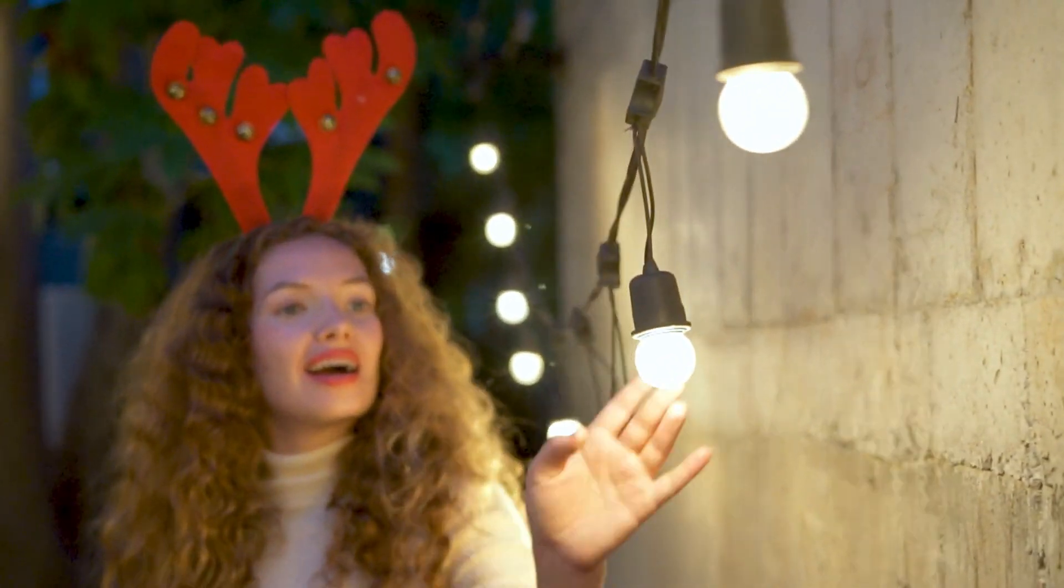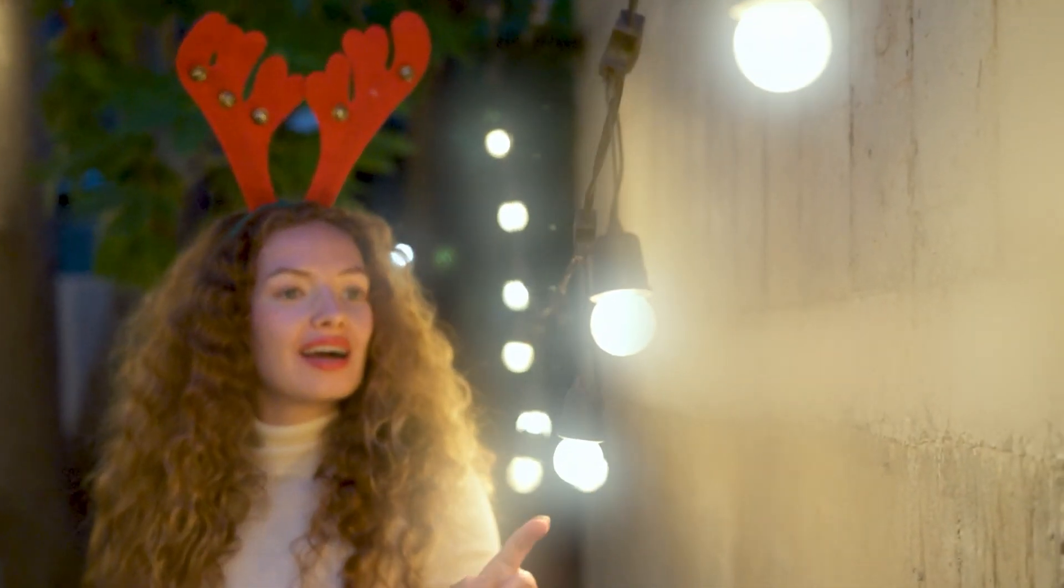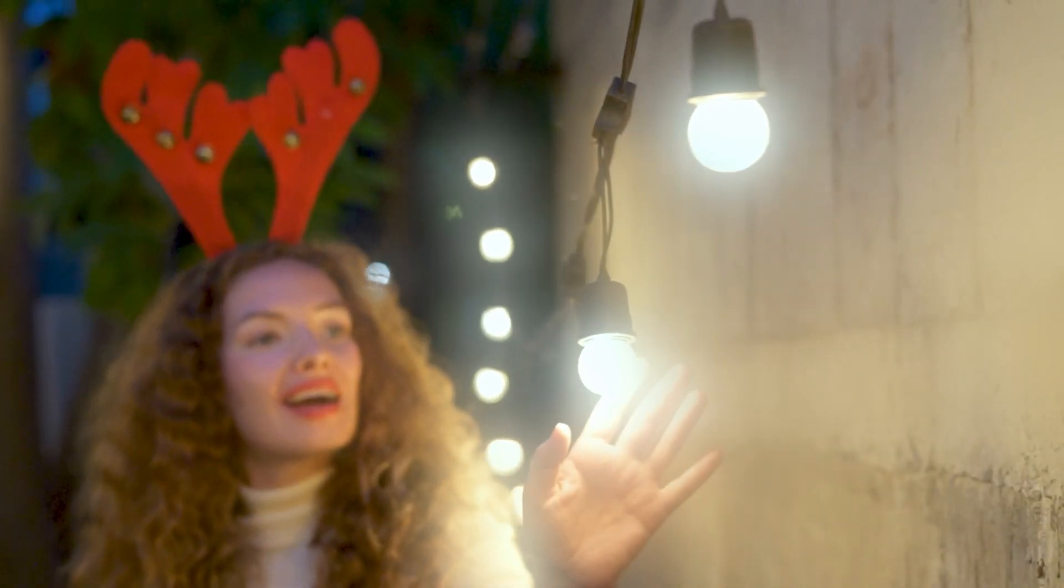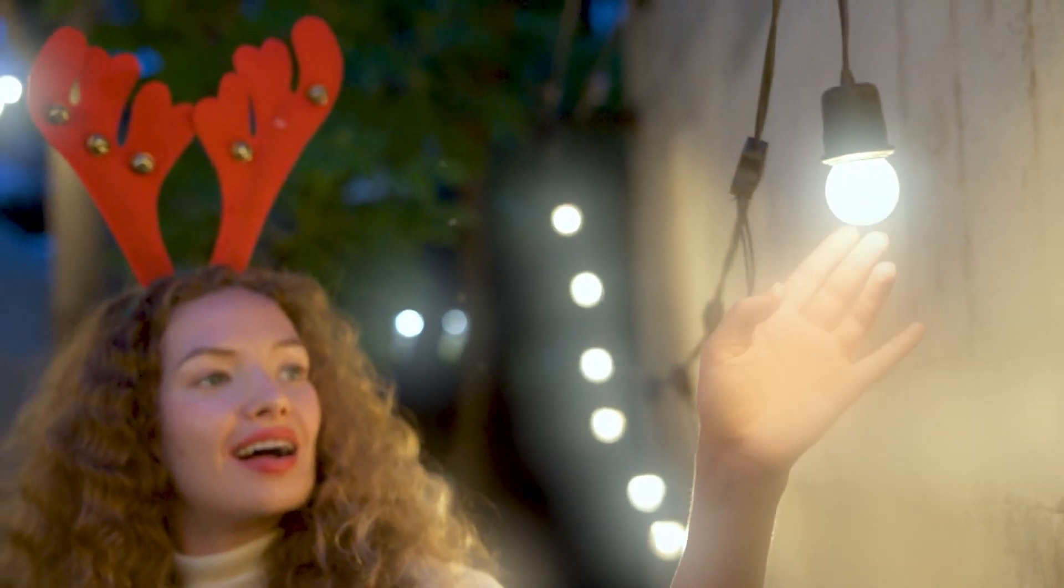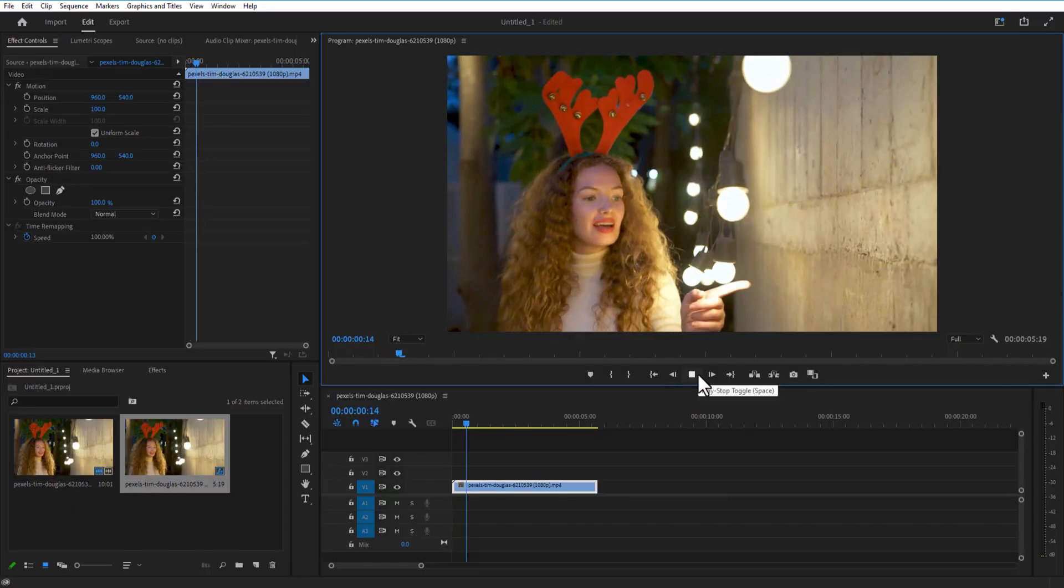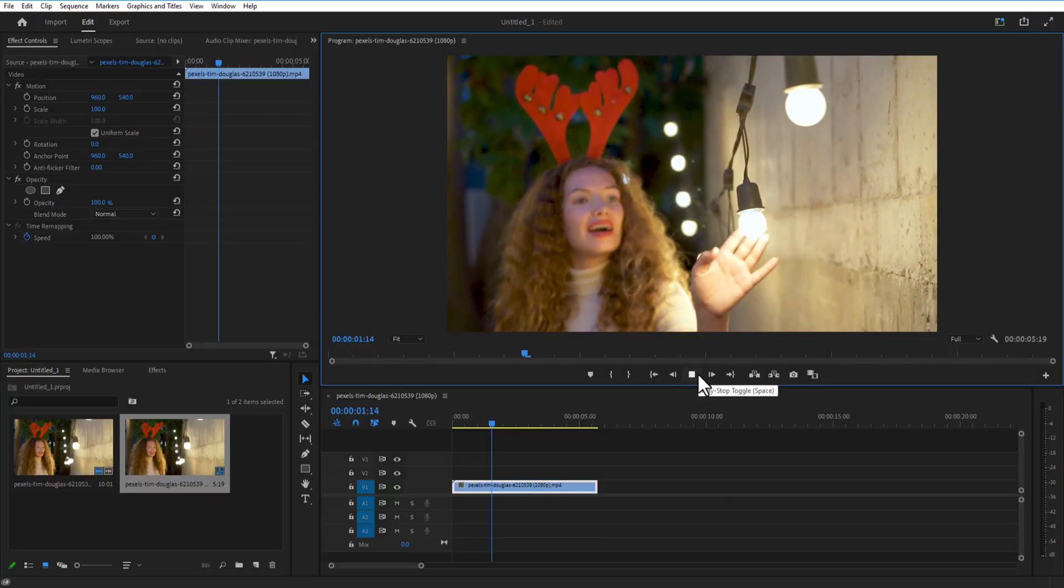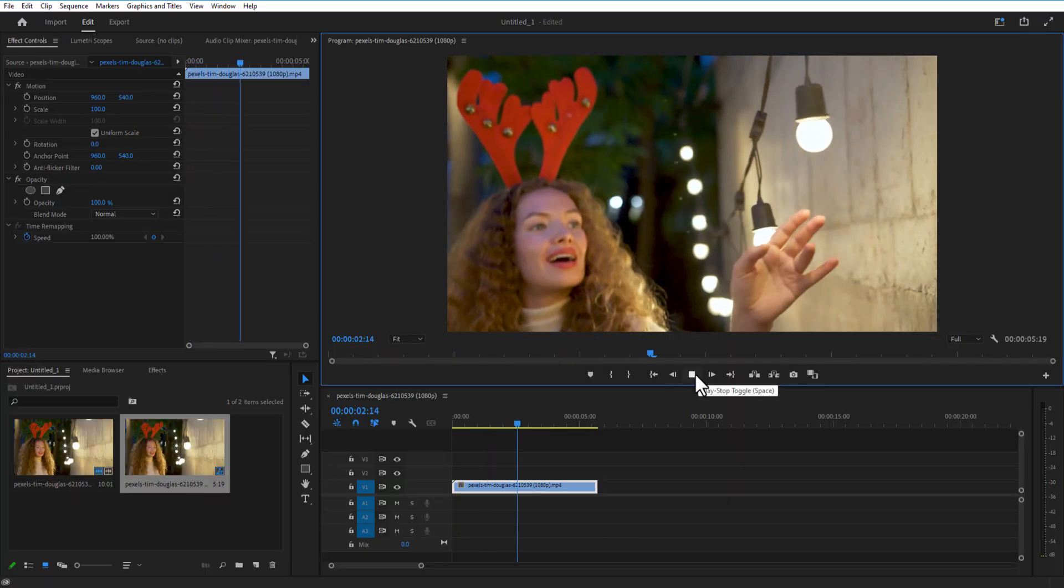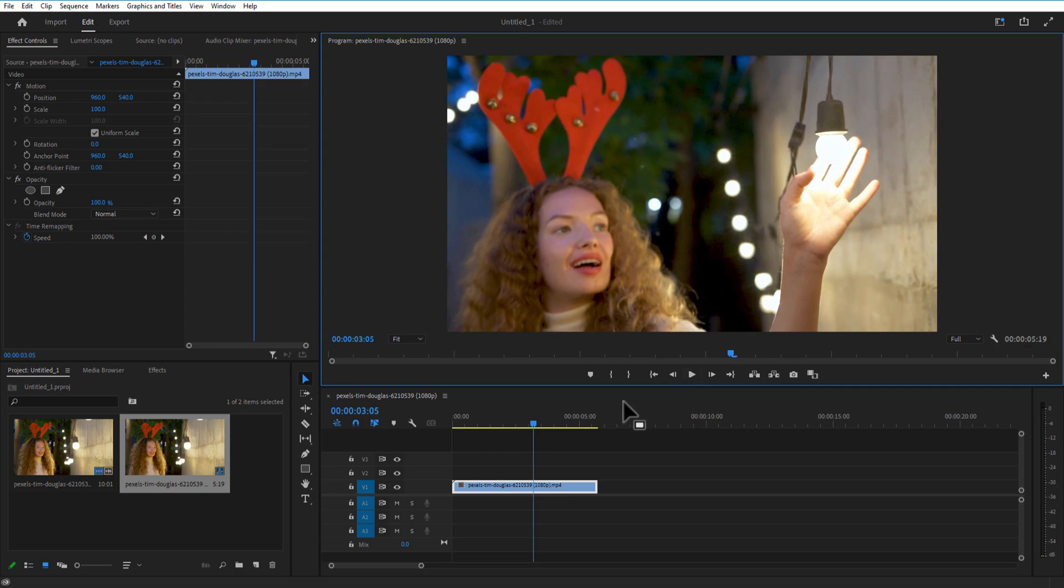In this video we are going to learn how to do this hazy dream loop in Premiere Pro. Are you ready to learn? This is my video right here. First thing I'm going to do is create a